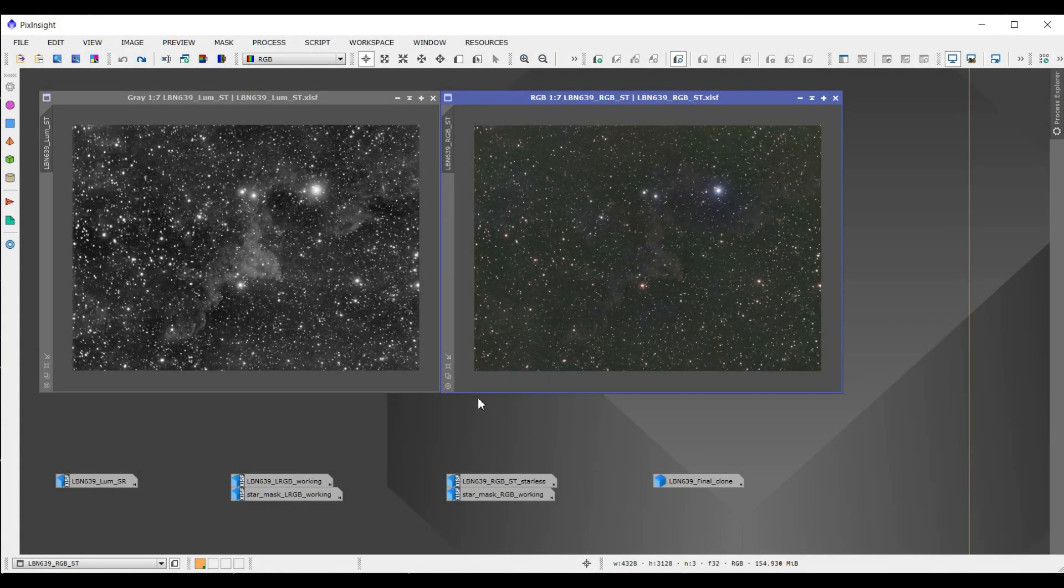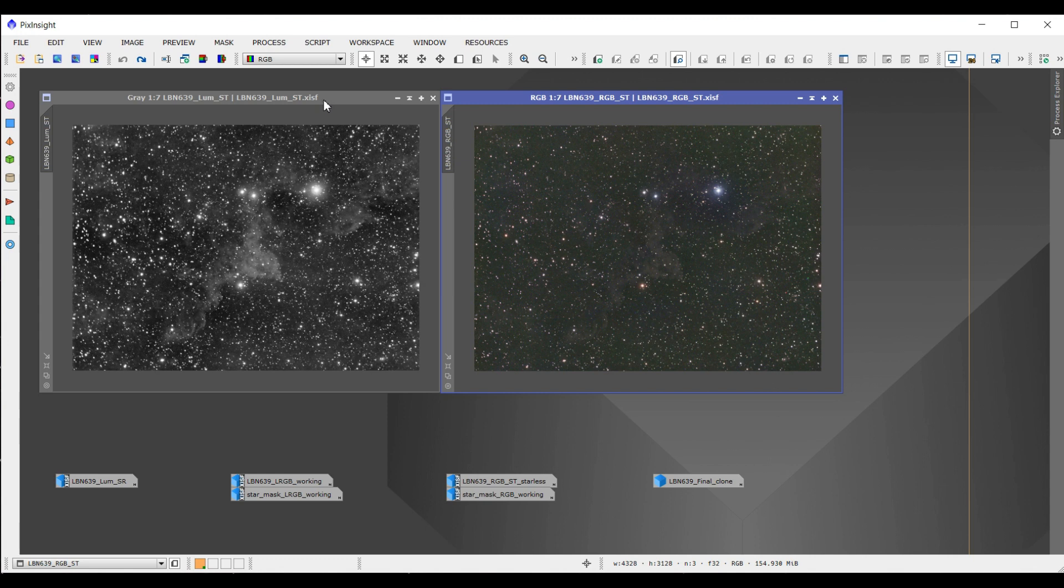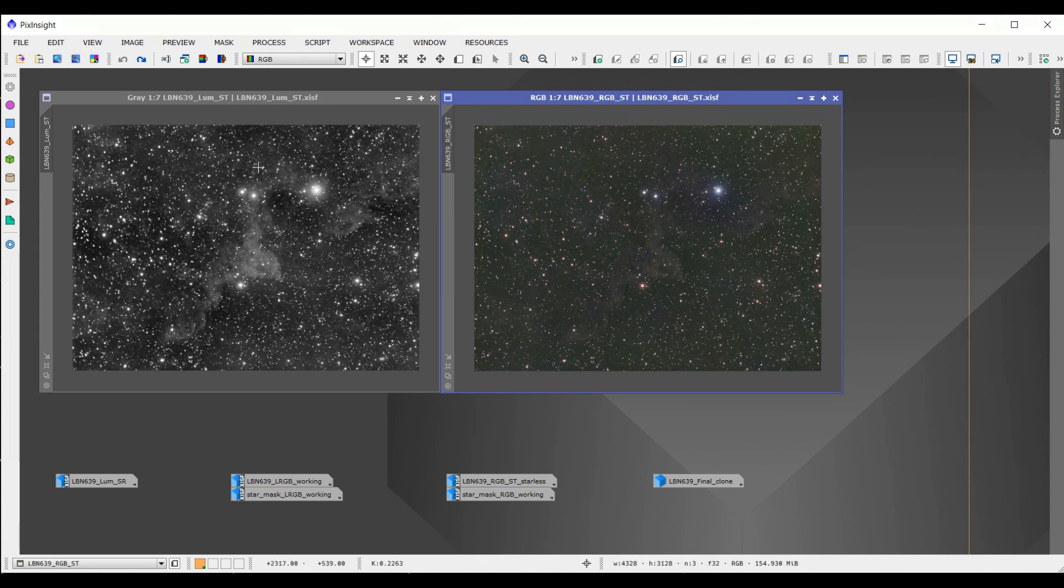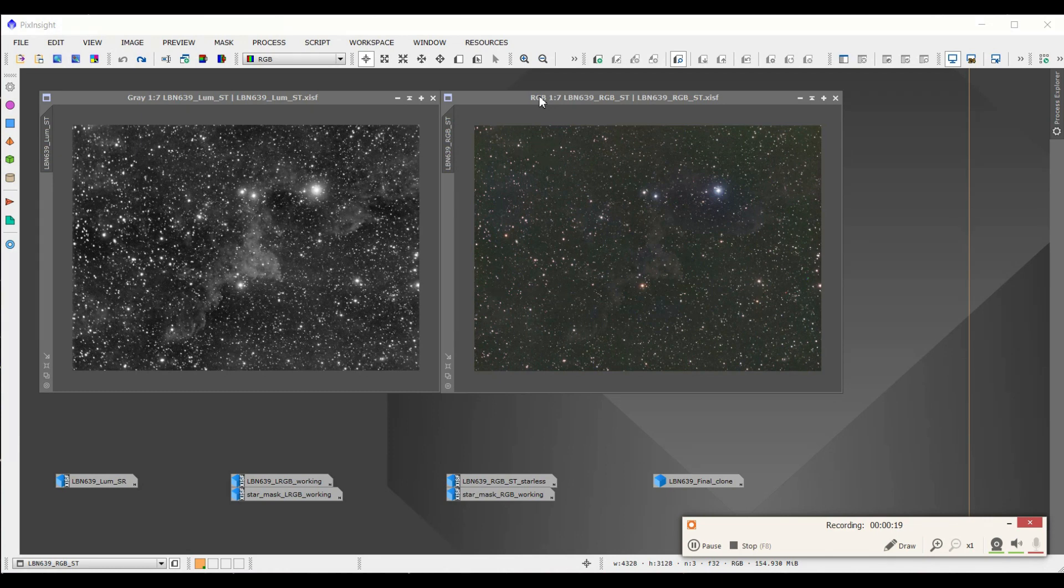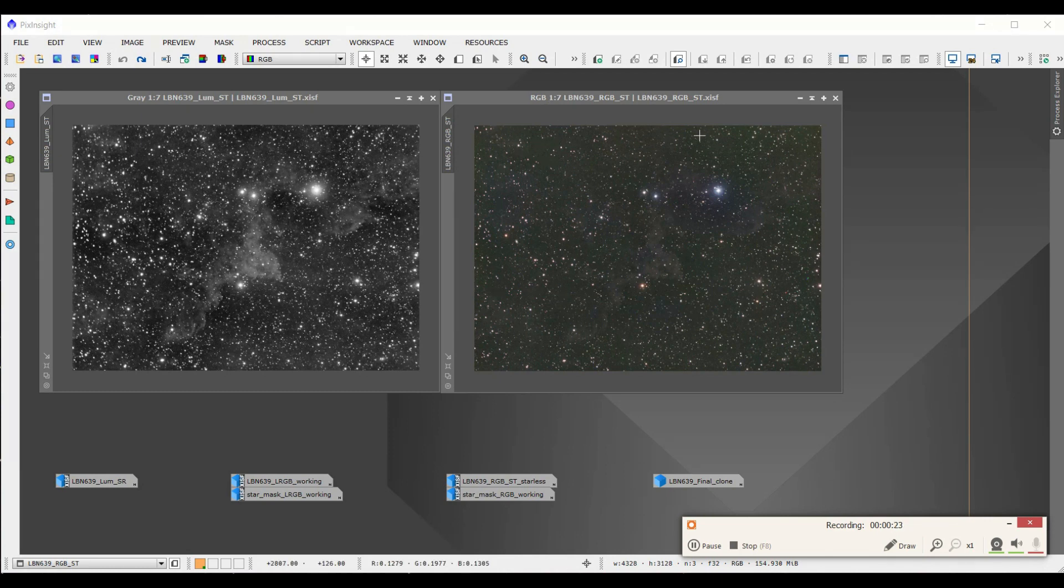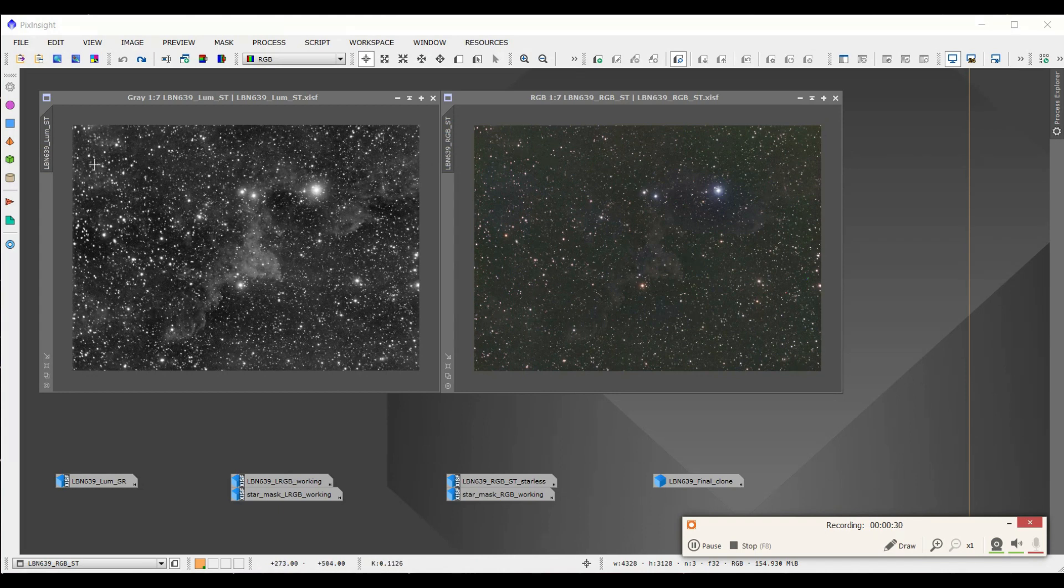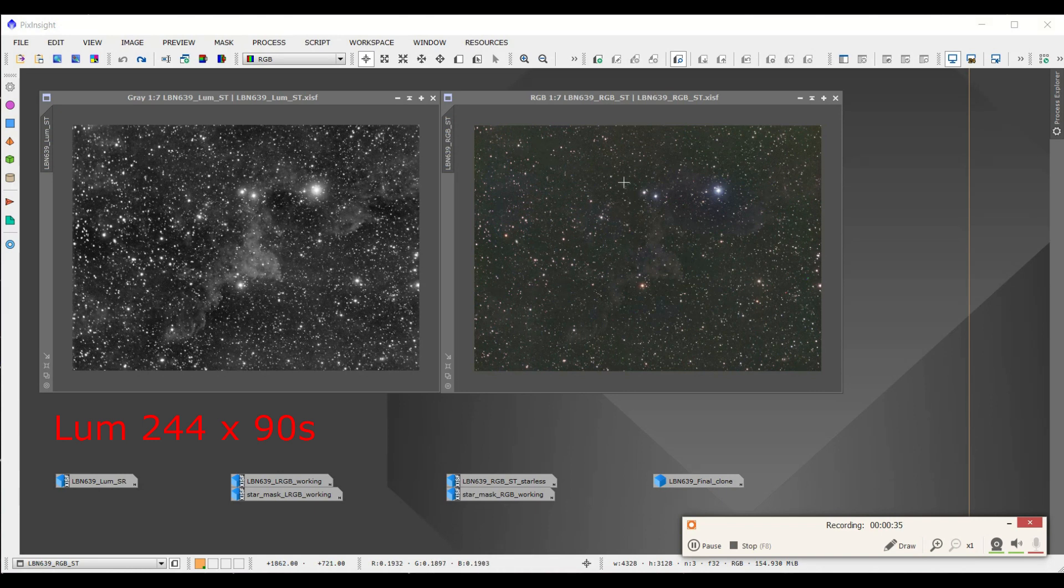Okay, so here we are in PixInsight and this is my luminosity data. It's about five hours of 90 second exposures. And this is my RGB data after it's stacked and combined. It's one hour of each color of RGB. And you can just see that this luminosity, the stars are much larger than they are for the RGB data.